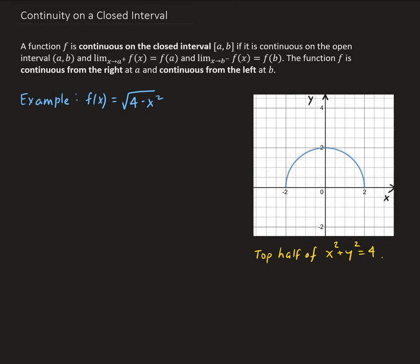To demonstrate this theorem, I'm going to use this example here. We have the function square root of (4 minus x squared), which is basically the top half of a circle centered at the origin with radius 2.